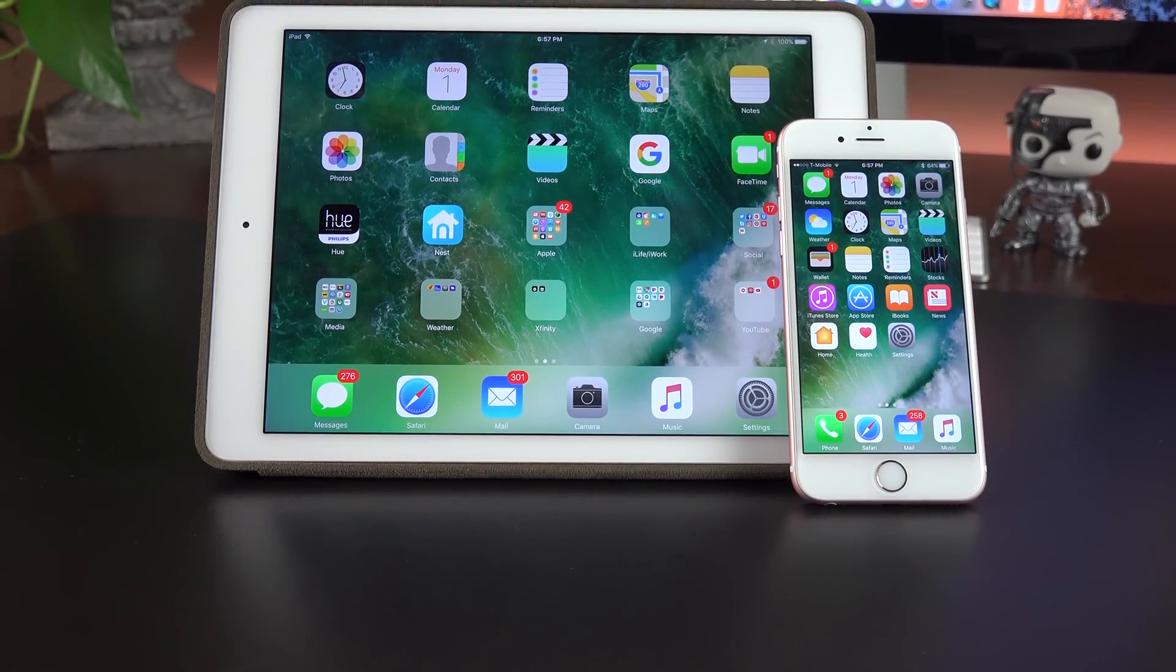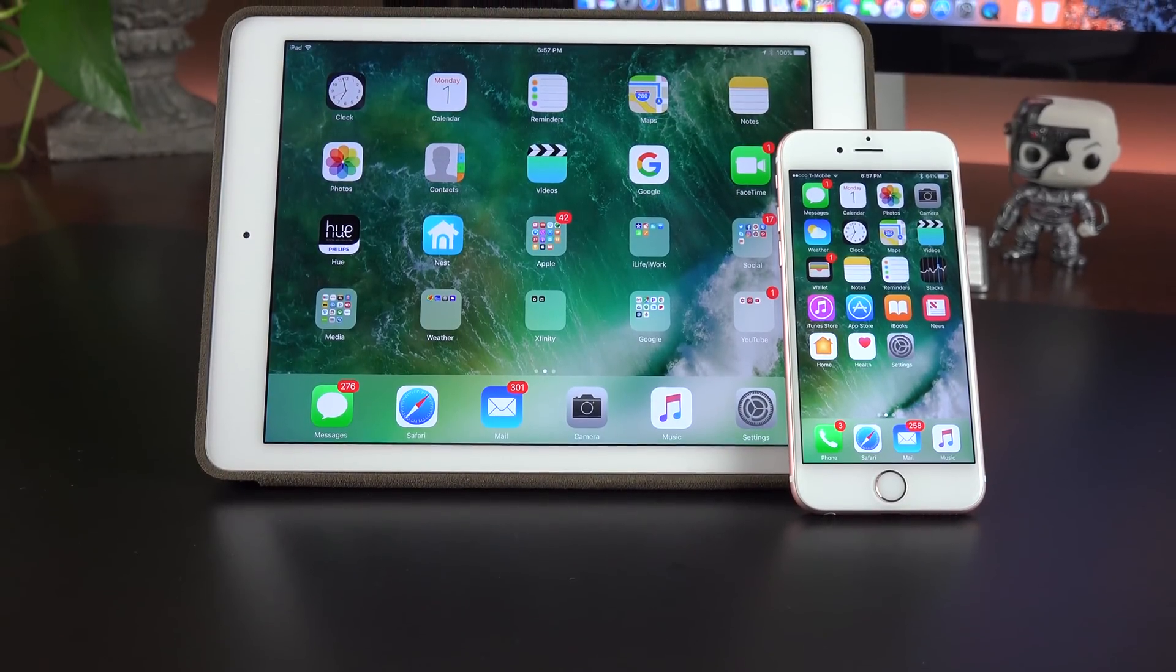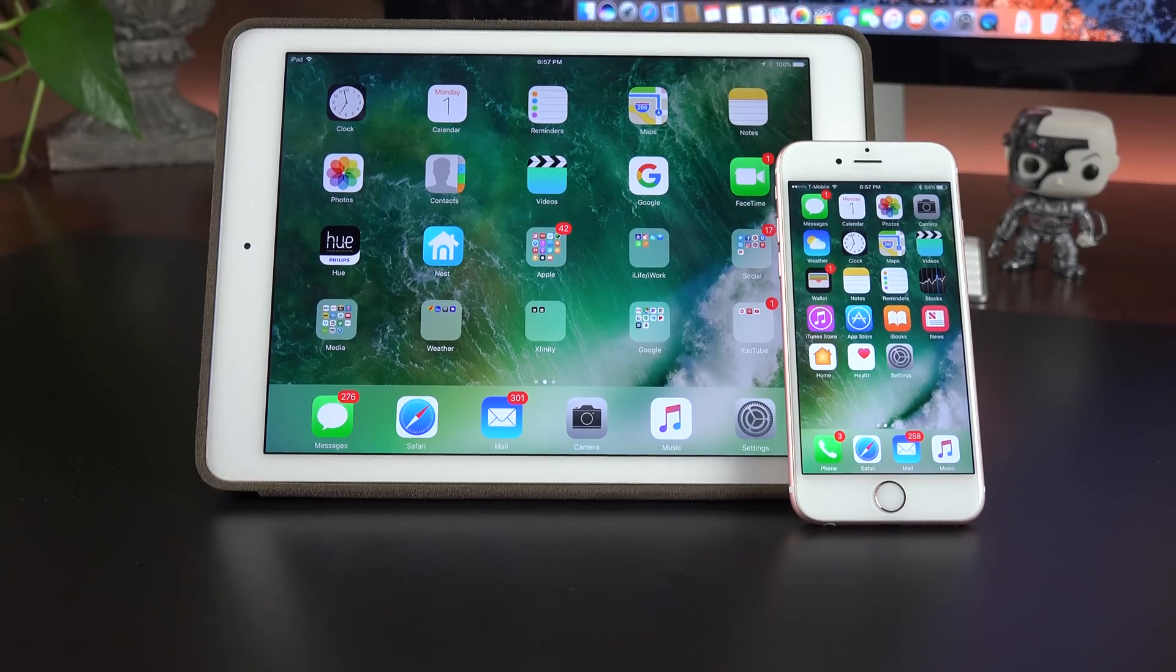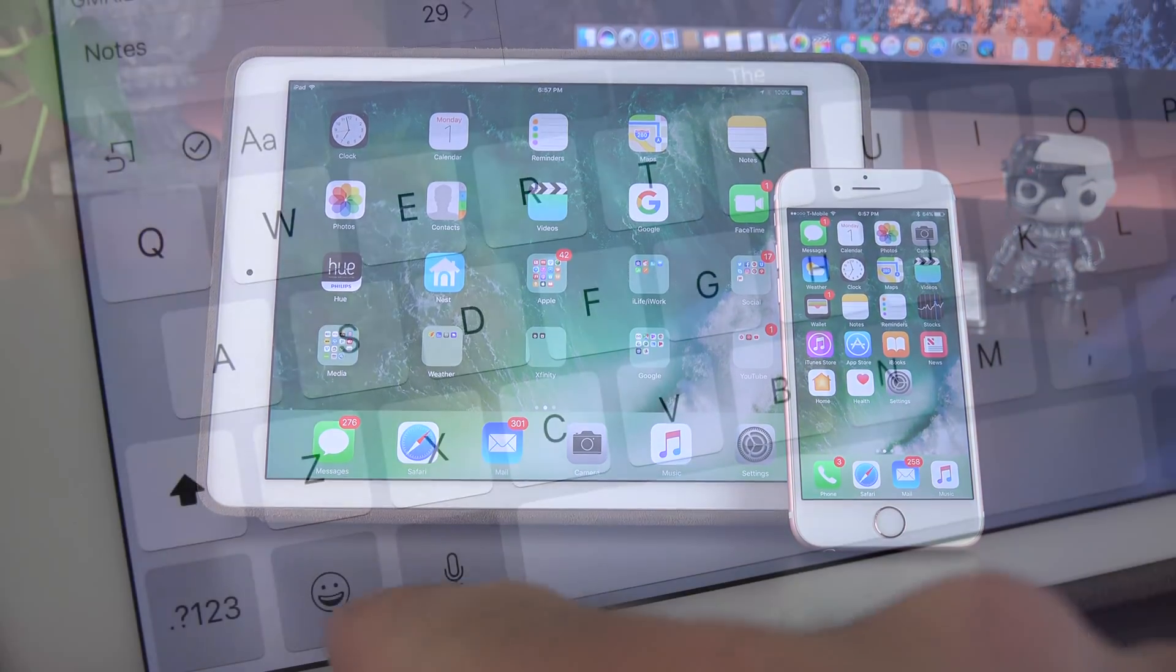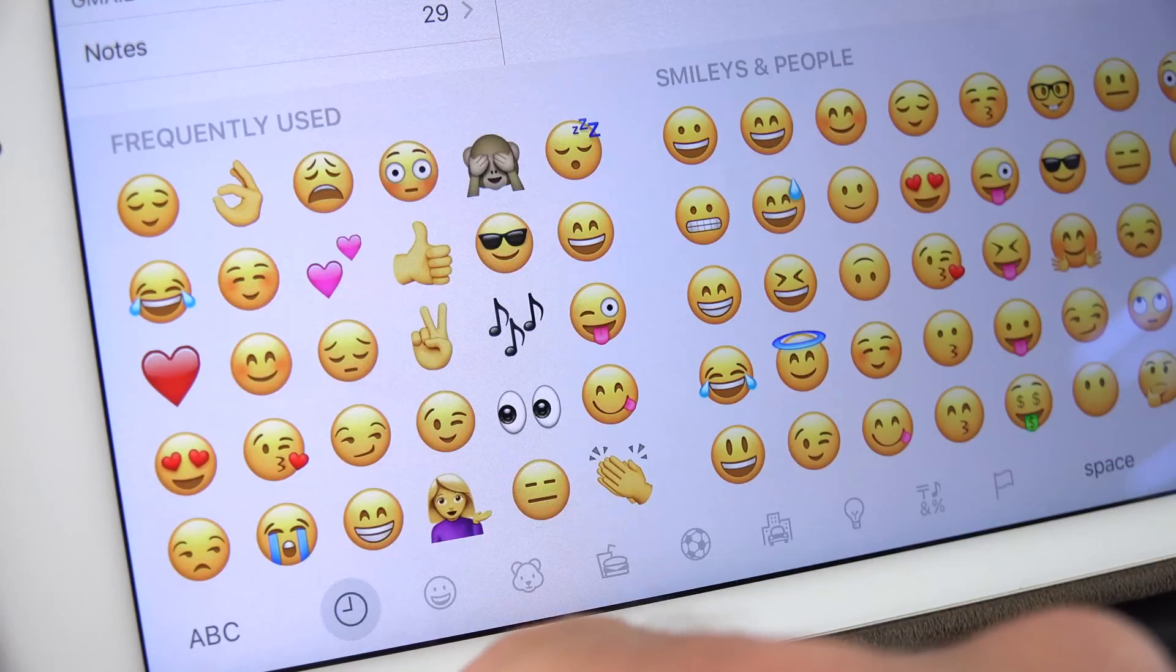What's up guys, Mike here, the Detroit Borg, with a really quick look at some of the changes in iOS 10, the fourth beta.